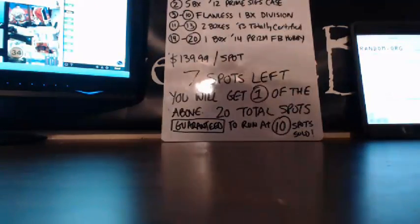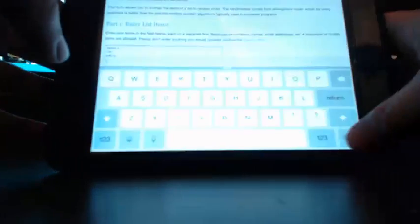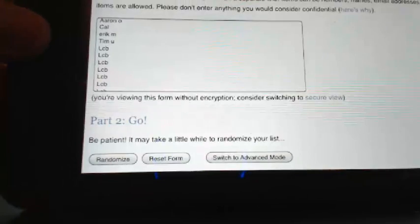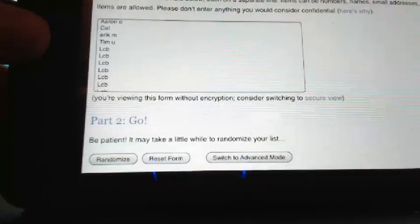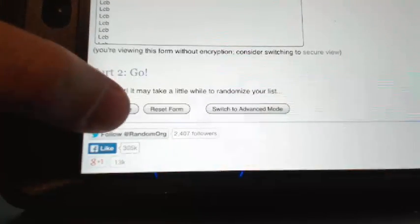Good luck to everyone. We have everyone's name that is in the break in the randomizer. We have LCB in seven times. Whatever spots LCB lands on, those will go back into inventory. Let me get some focus. There it is. All right, we're going to run this six times. Good luck.